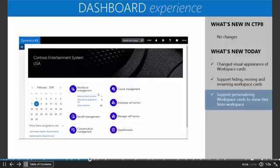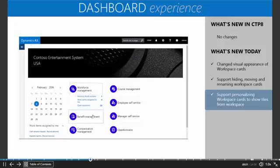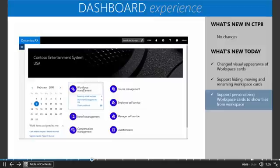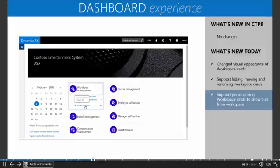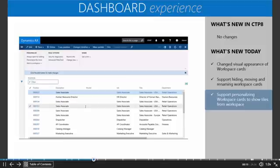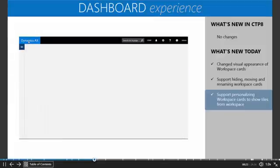You'll notice now that I see all of those as tiles underneath my Workforce Management. If I want to go into Workforce Management, I can click back on this and drill back into the workspace. Or if I want to jump directly to one of these lists, I could do that by clicking on that list directly. I can go right to the open positions list. A nice feature that's going to make our dashboards much more useful.